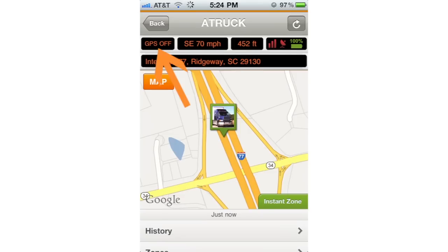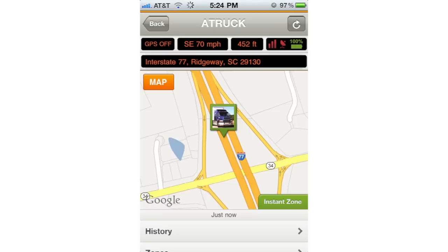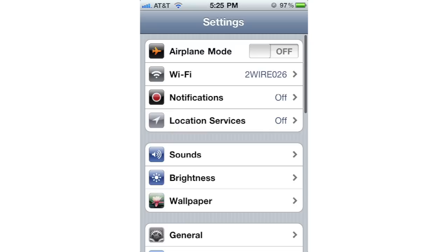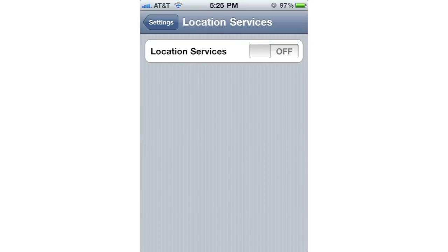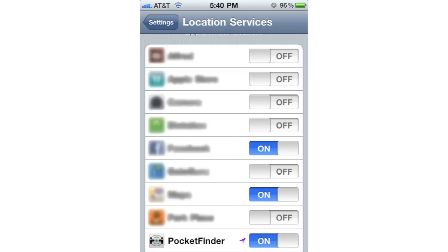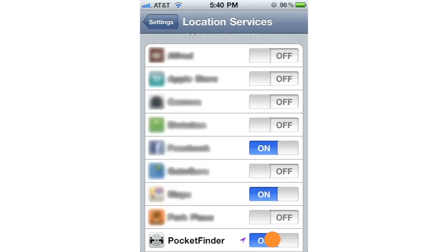The top left item will show the distance between you and your locator device, as long as your location services are activated on your iOS device. If they are not, you will see 'GPS off.' In order to turn on your location services, go to the settings area on your iOS device, then tap the on/off toggle switch next to location services. You will then see a row of individual apps below that. Confirm that the toggle switch next to Pocket Finder is on; if it is not, tap the toggle to switch it back to on.